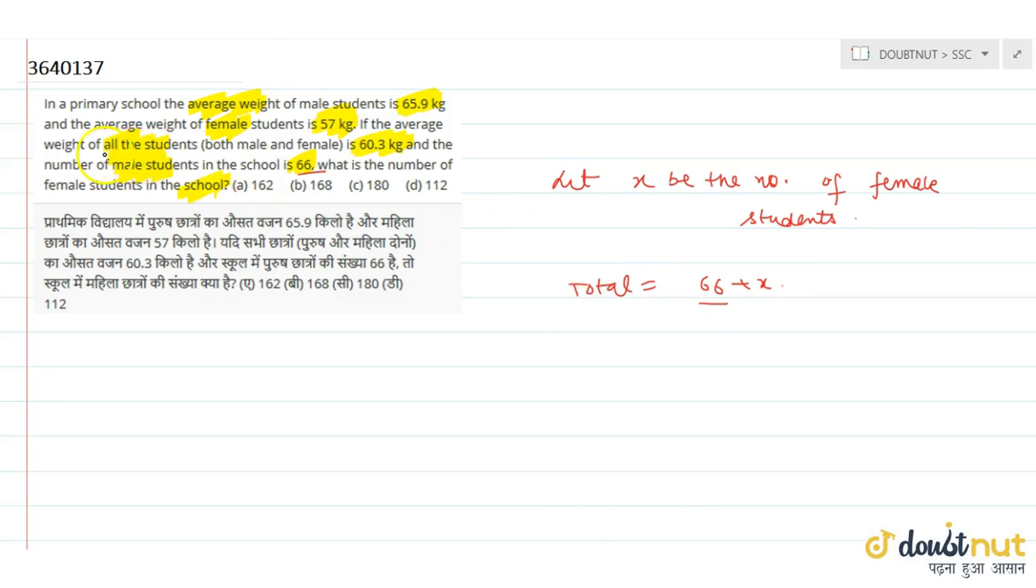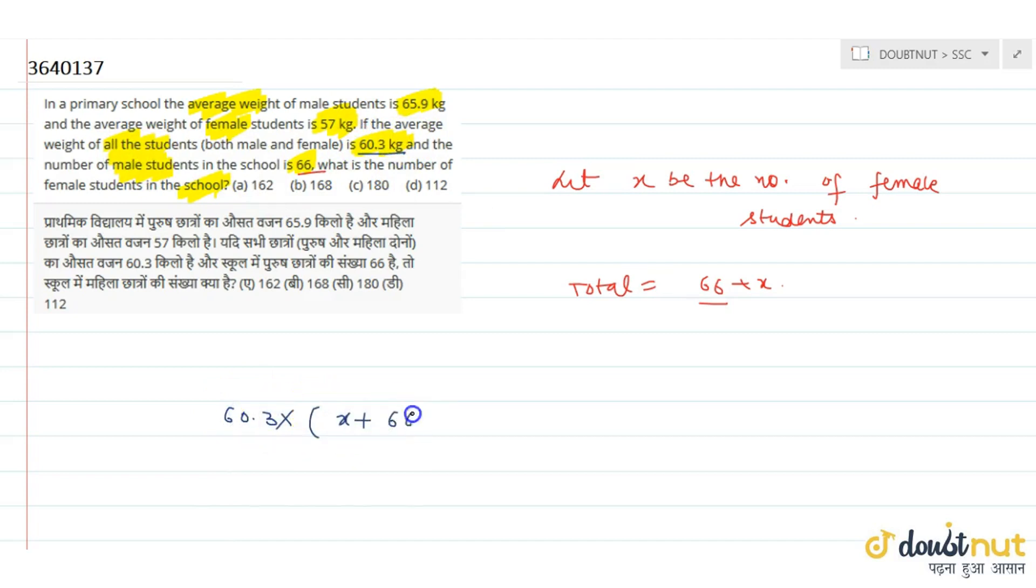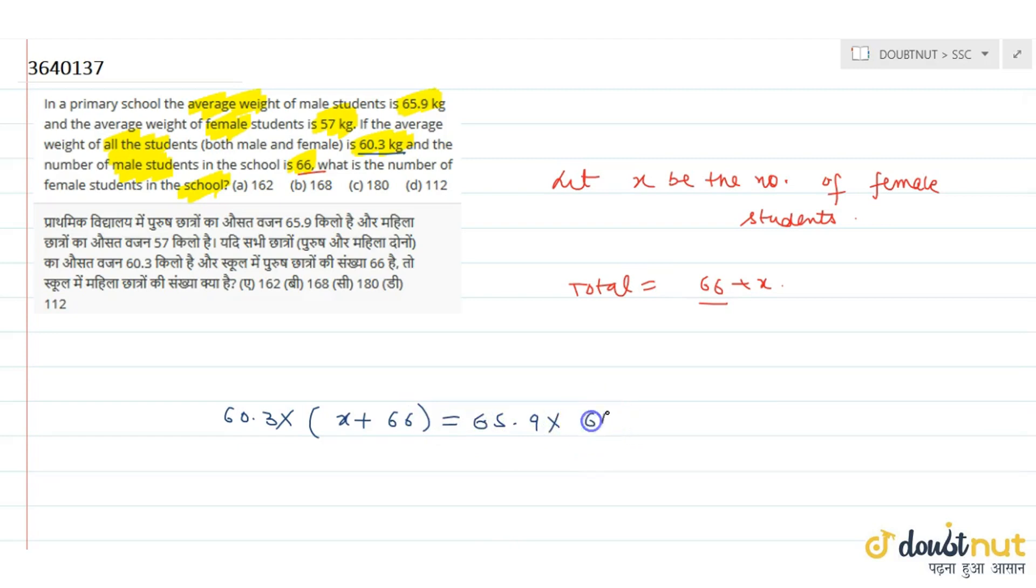So the class overall average is 60.3. So that is 60.3 total average into total number of students. That is x plus 66 is equal to average of male students, that is 65.9 multiplied by total number of male students, that is 66.